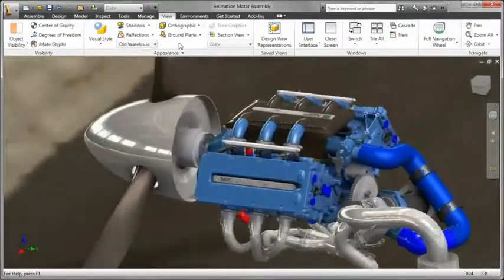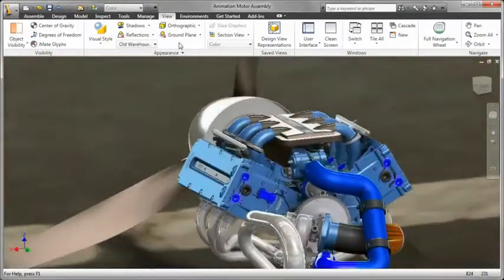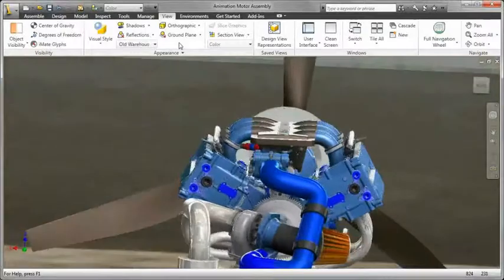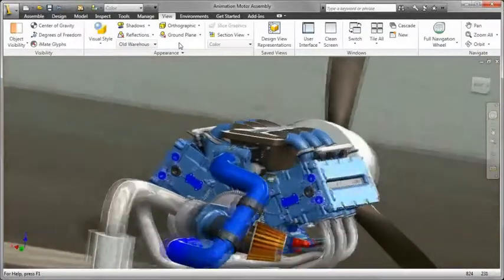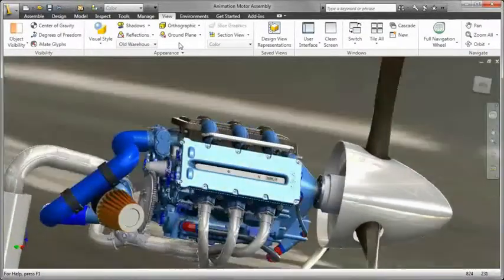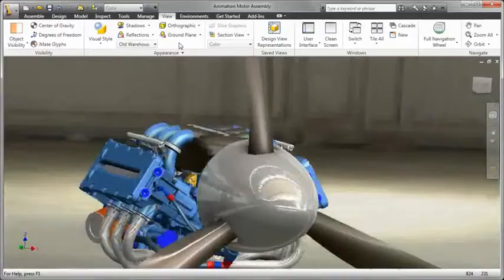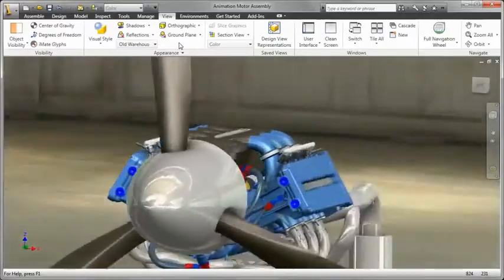Inventor even includes a variety of background environments with preset lighting schemes, so you can quickly create photorealistic scenes of your finished products in the context of a real environment.